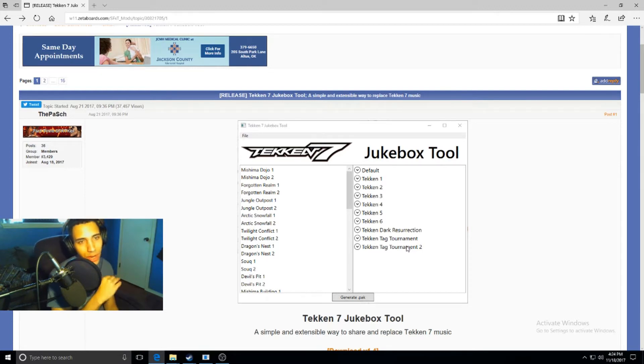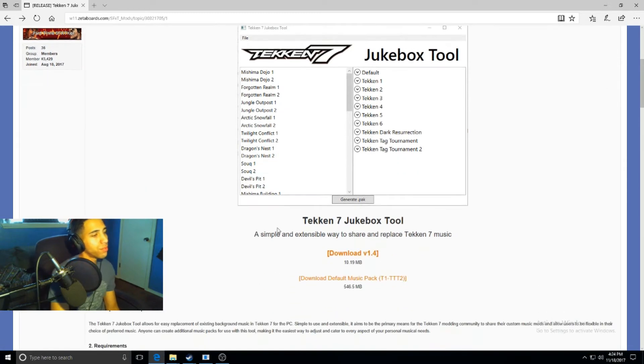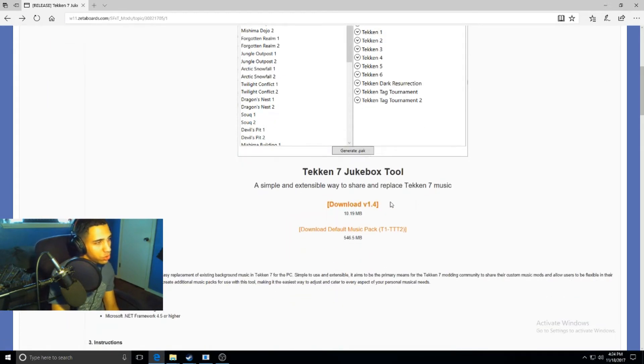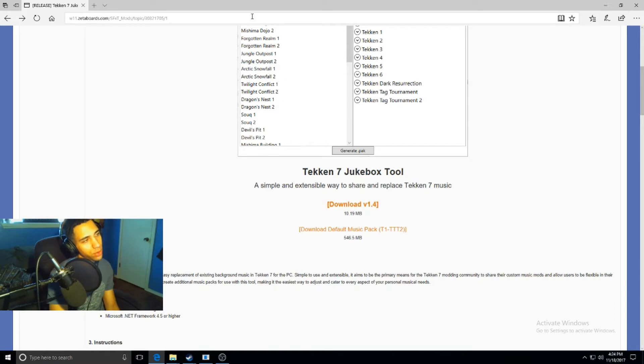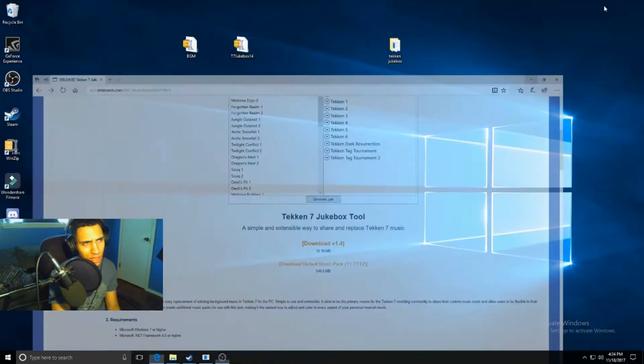Below this is your download. This is for the actual Jukebox tool right here, and then this is for the music packs. These are the music packs on the right hand side that you'll need when you're trying to set this up. You'll just download both of these. I already have them downloaded so I'm going to skip this step.